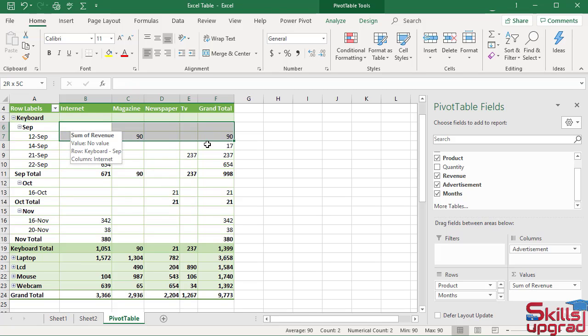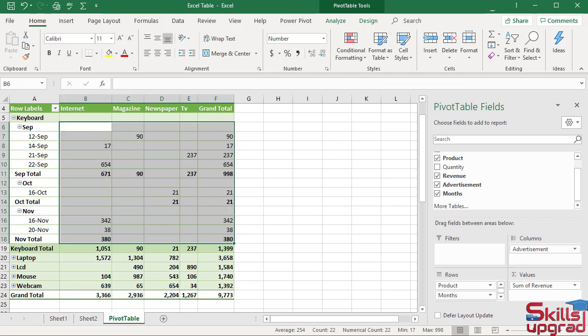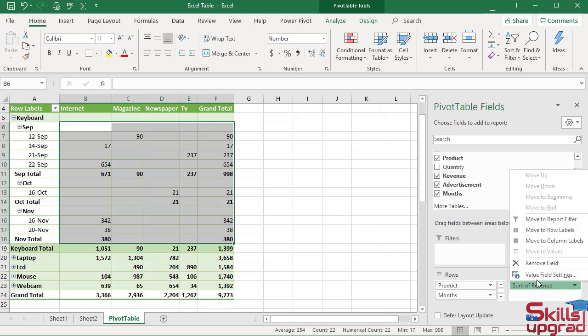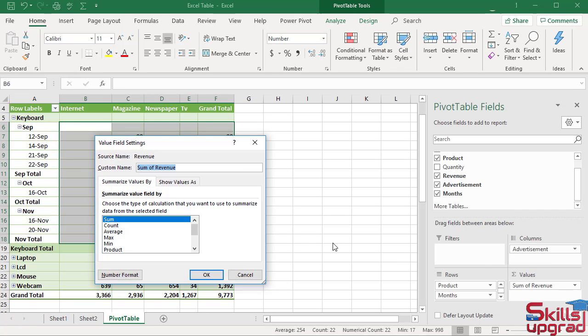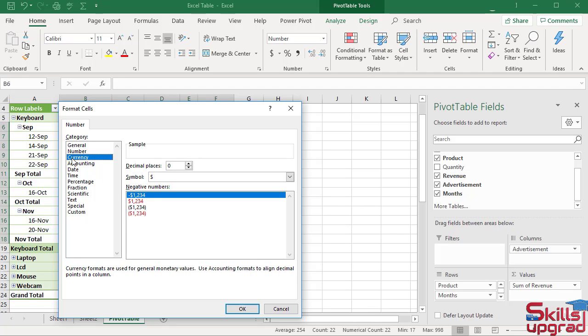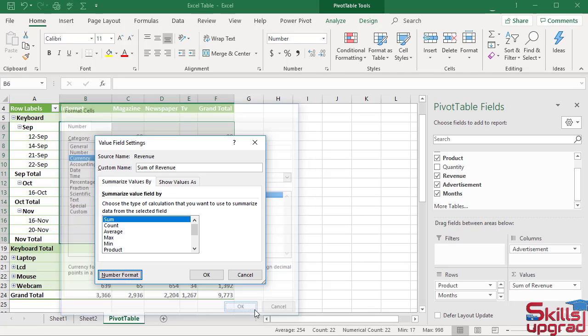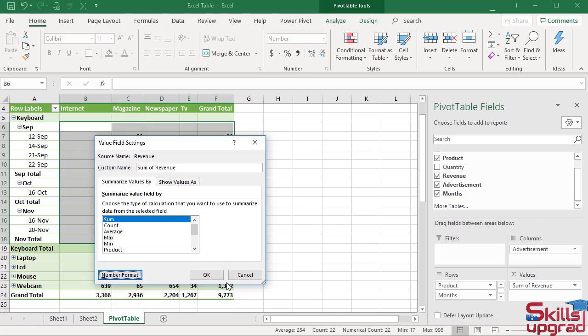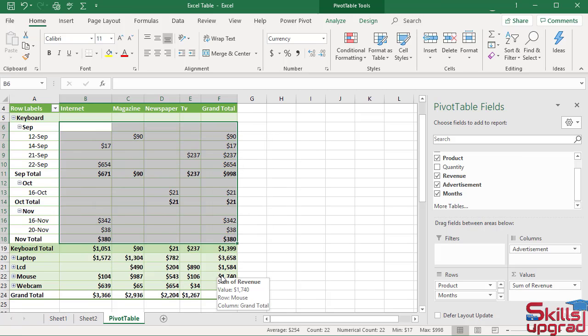First select these values. Click on value field settings. Click number format. Select currency. Click OK. Again click OK.